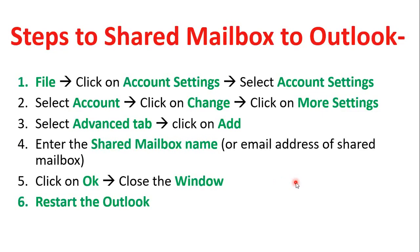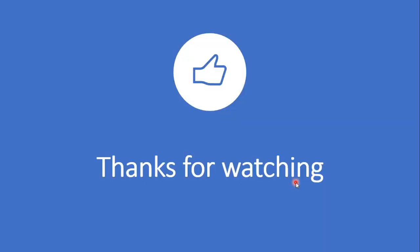If you have any questions or suggestions, please do let me know in the comment section. And finally, thanks for watching.